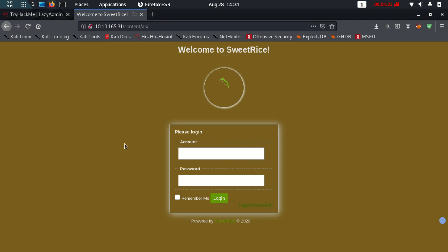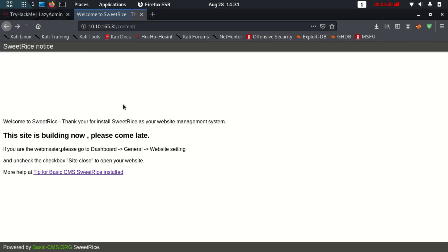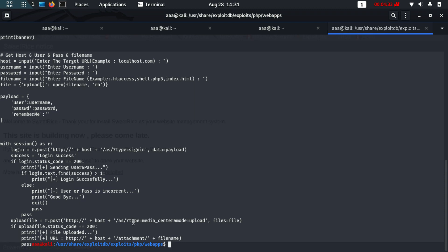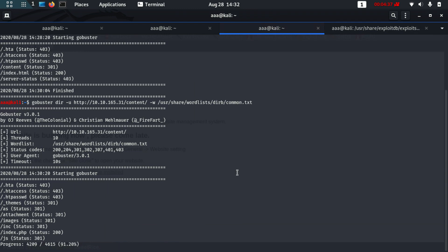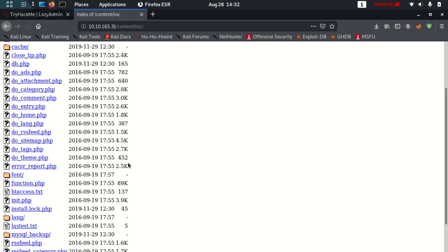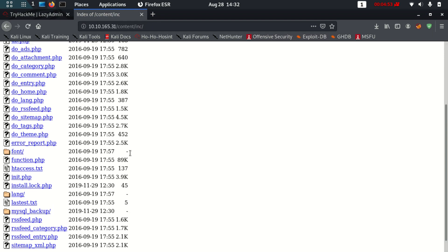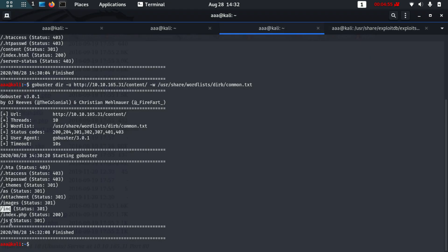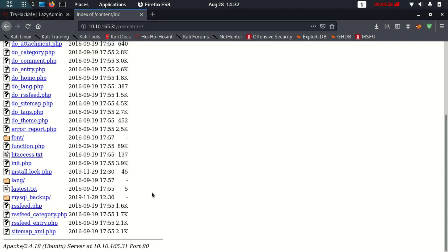We are inside — not fully, but we at least have an account name and a password hint. The uploaded file will be in the 'as' directory. These are the Gobuster results. There are pages like /as, /attachment, and /images. Let's go to /inc and see what's there — we find lots of data easily available, and we can go into any of these folders.